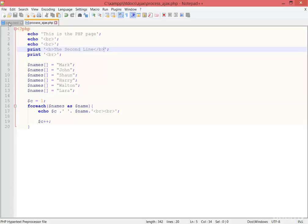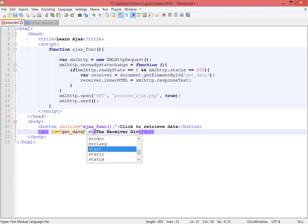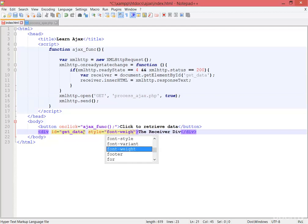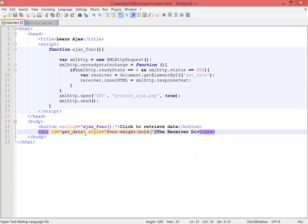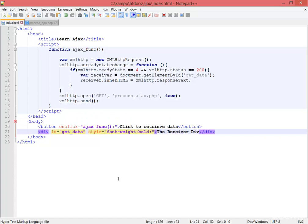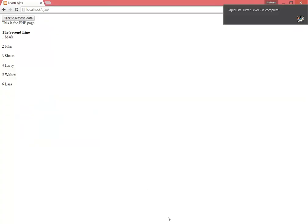Also, if I go to index.html and add this style font weight bold, save - I'm going back to the browser. Now we have to refresh the page. Why do we need to refresh? Because this is index.html; we made a change, so we need to refresh it.